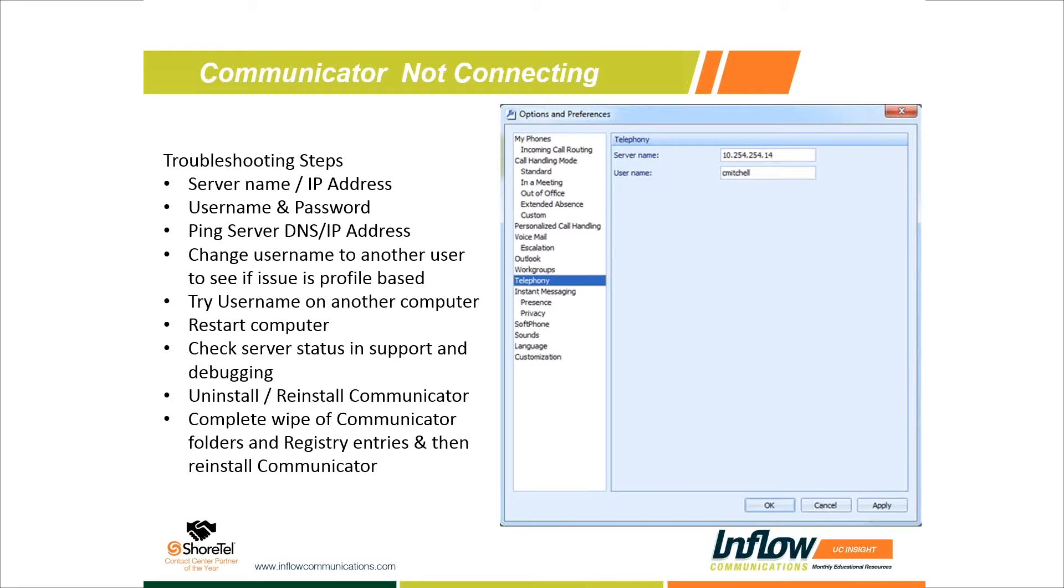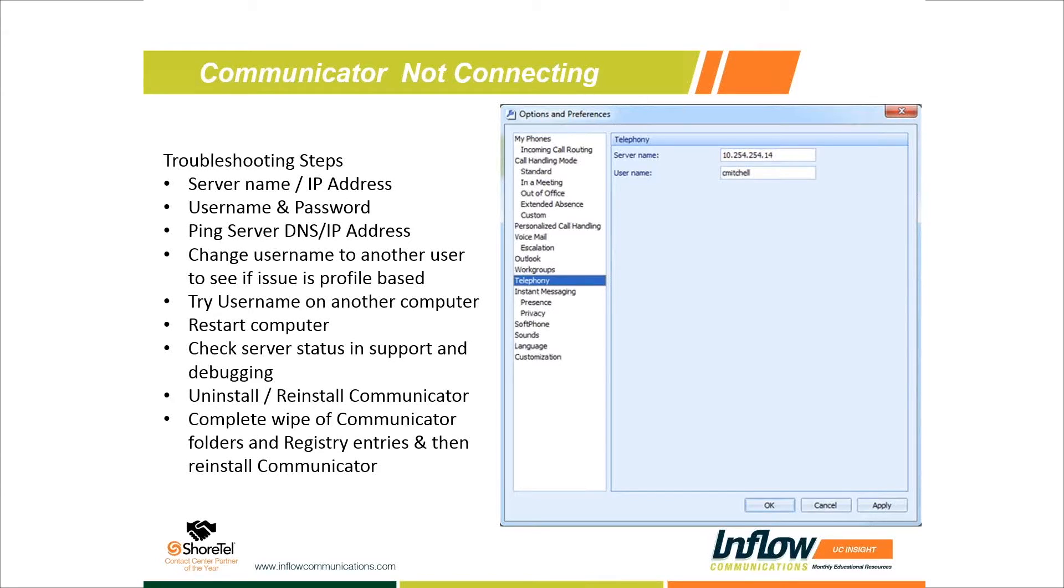Then you have your username here. We can check the username against the Shoretel Director account to verify that's correct. If we change the username, it will prompt them that they need to exit Communicator and relaunch it to re-authenticate with that username. It'll ask them for the Communicator password at that stage.